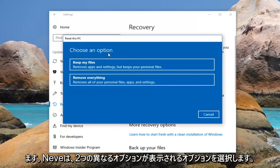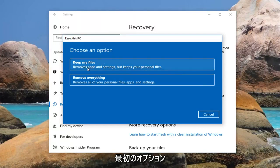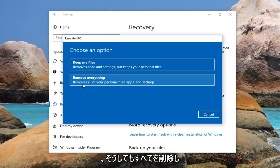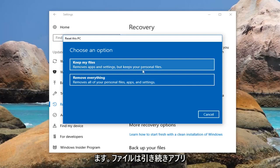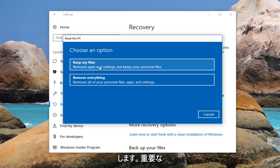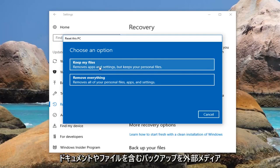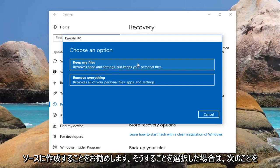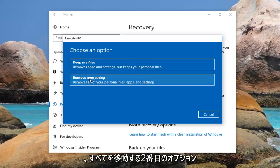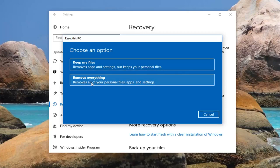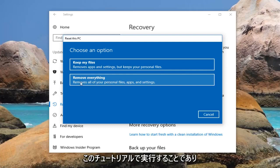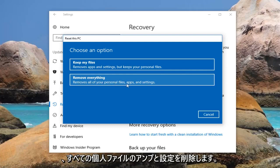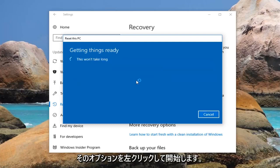Now underneath Choose an Option we're presented with two different options. First option is to keep your files. Second option is remove everything. Even if you do select keep your files it will still remove apps and settings. I would recommend that you still create a backup of any important documents or files to an external media source. The second option will remove everything, which is a complete factory reset — that's what we're going to be doing for this tutorial — which will remove all of your personal files, apps, and settings. So I'm going to left click on that option to get started.